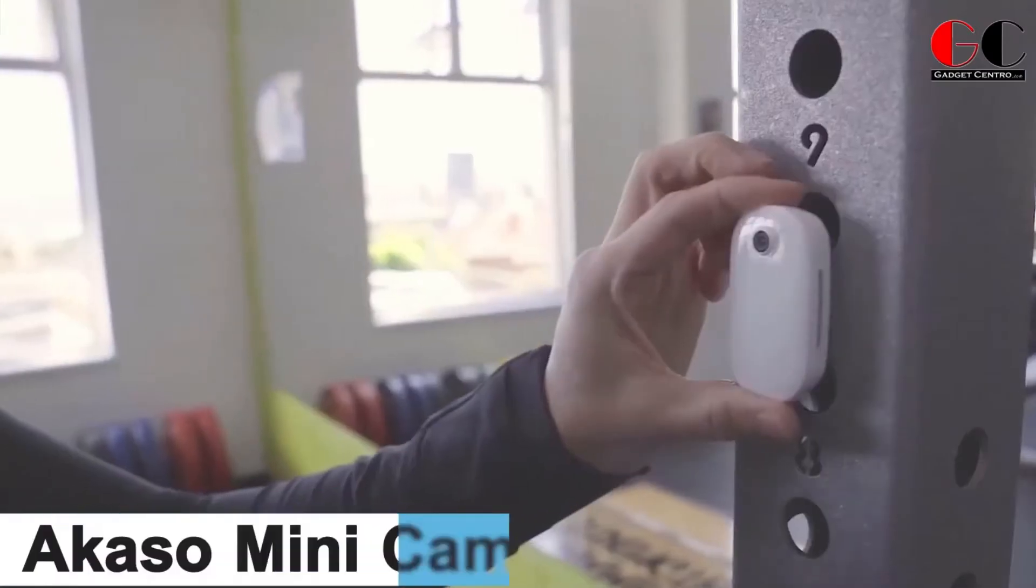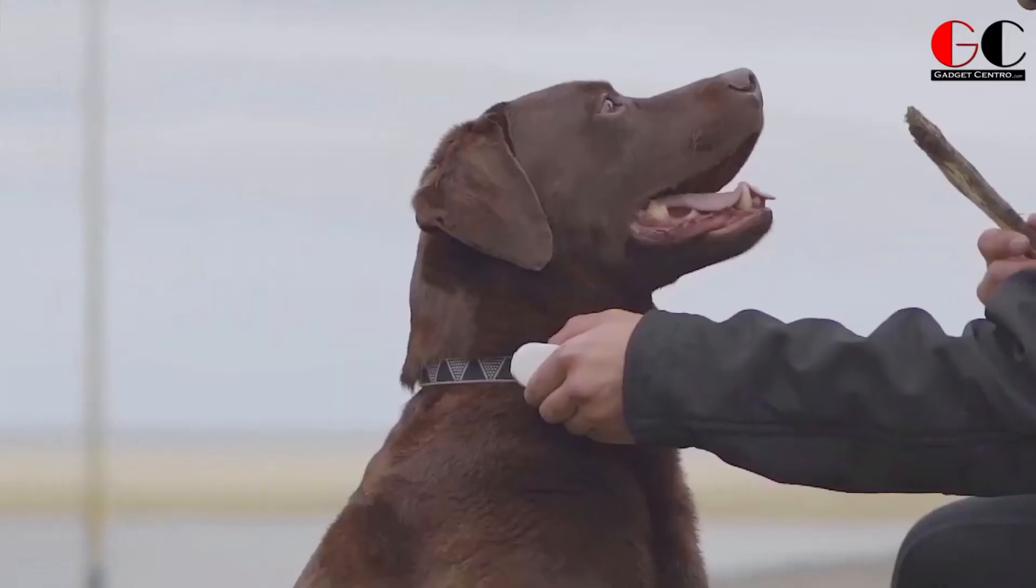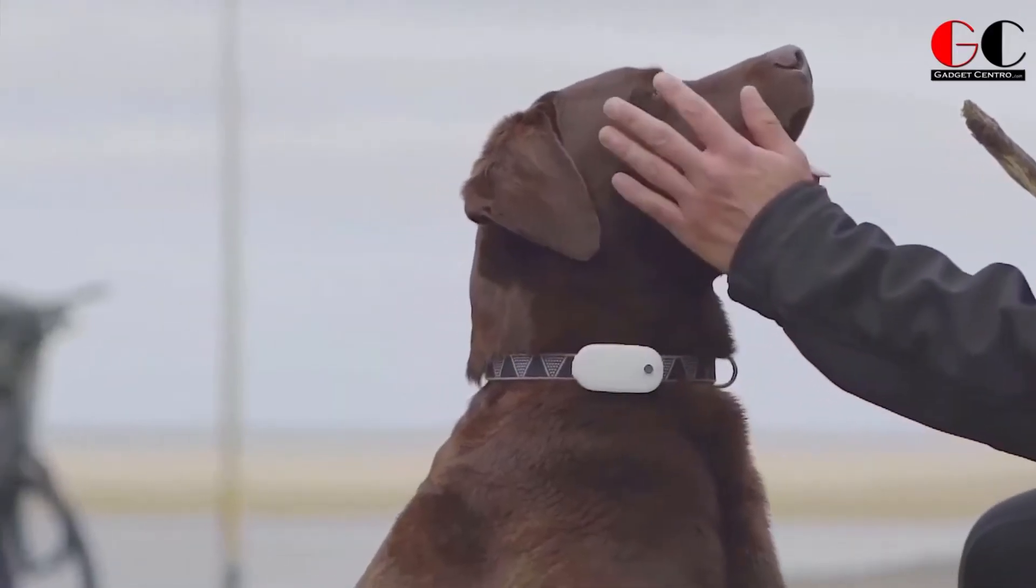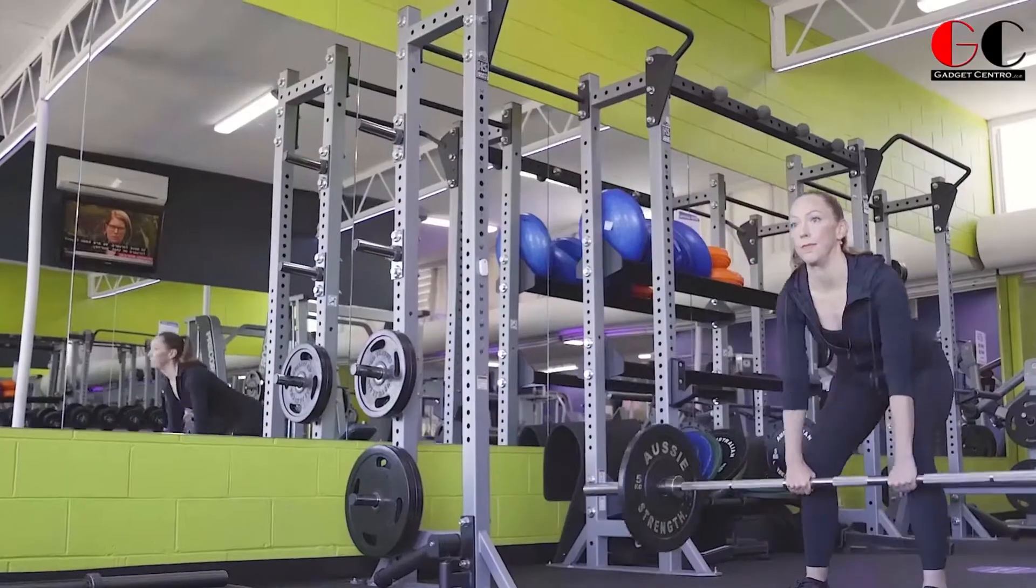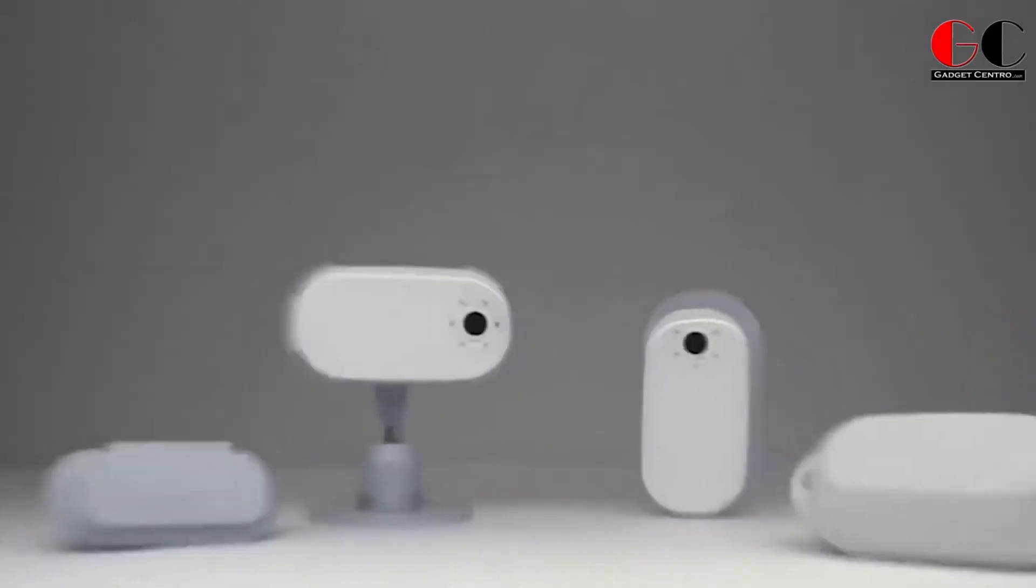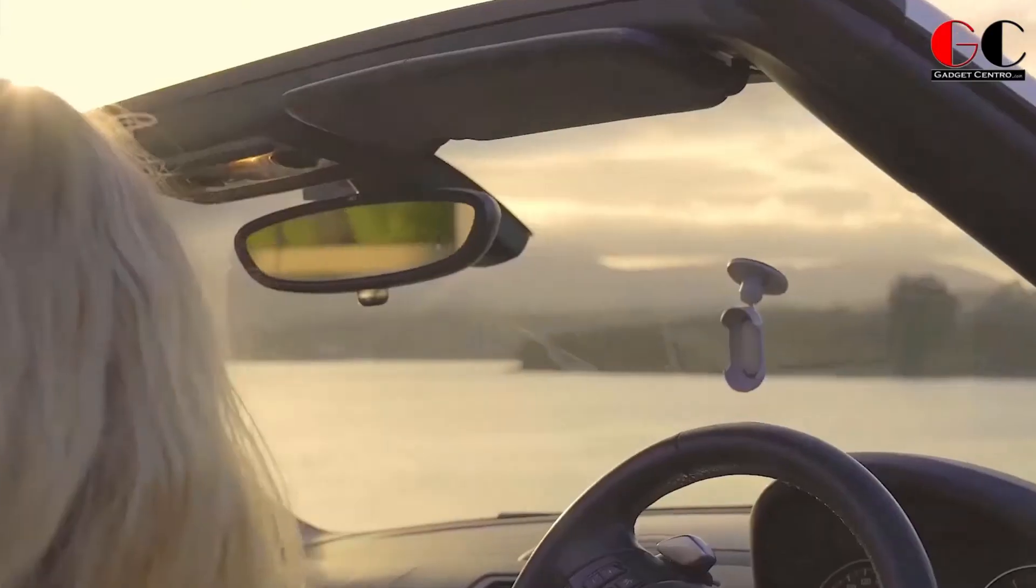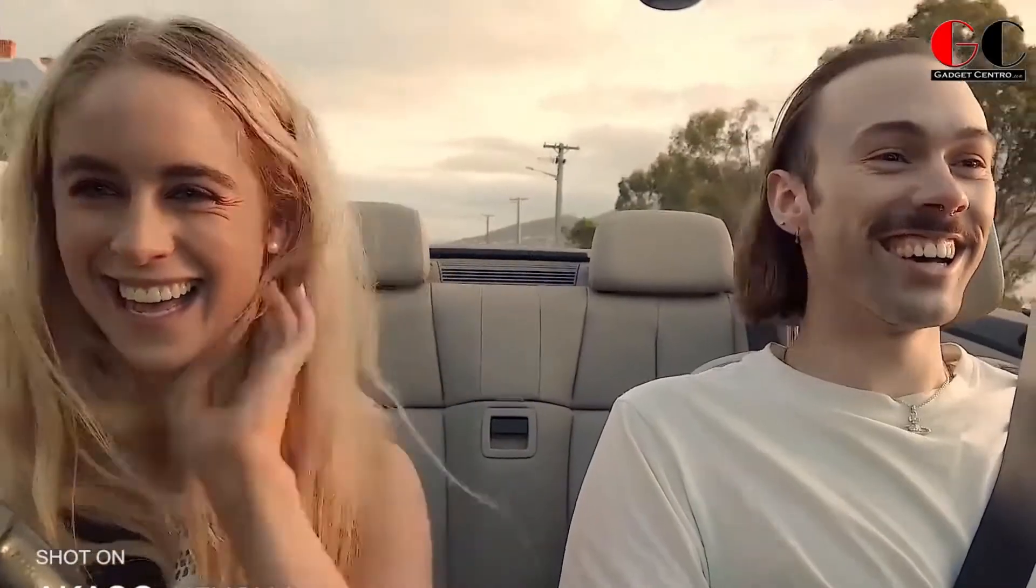Acaso Mini Cam. Guys, this is a mini 4K camera. It looks tiny, but if you talk about its performance, it is not less than the big camera. It can record video footage with high definition because of its 4K camera.